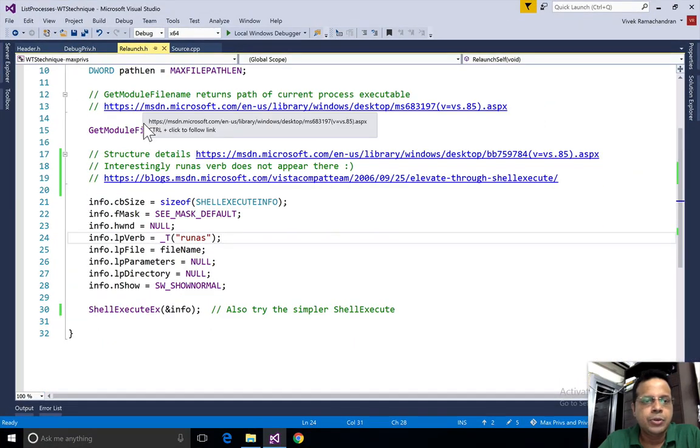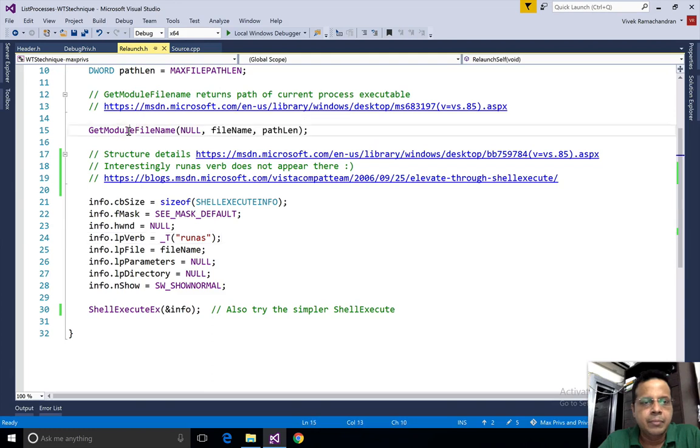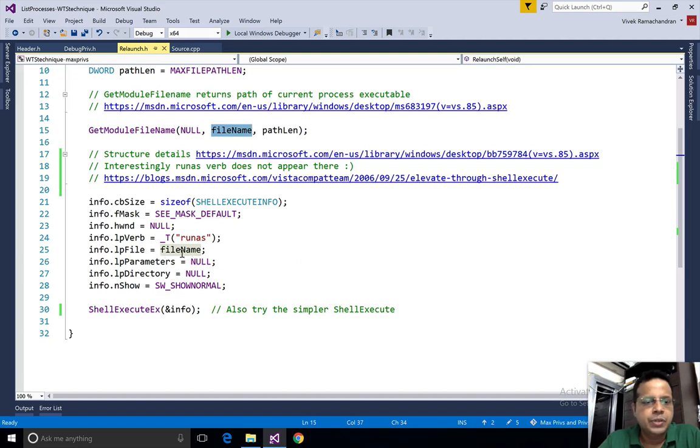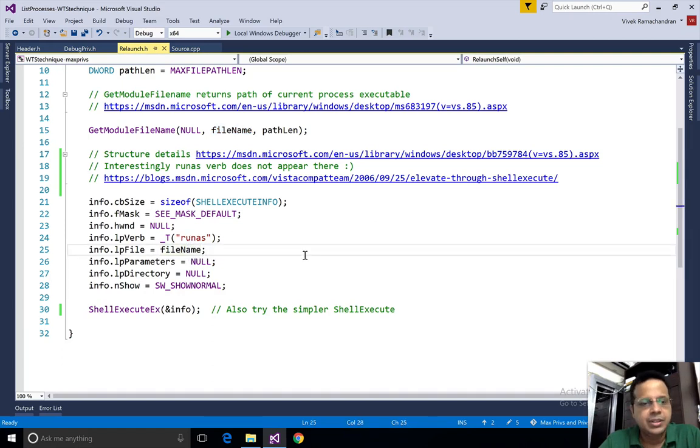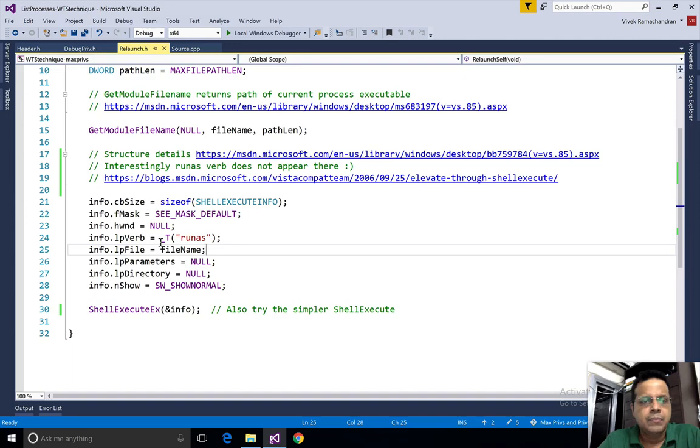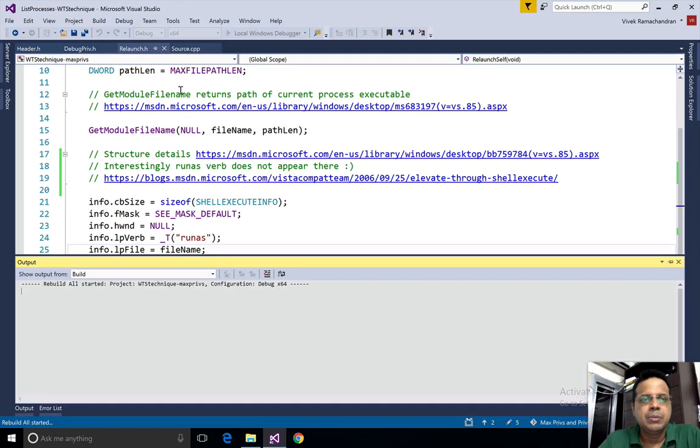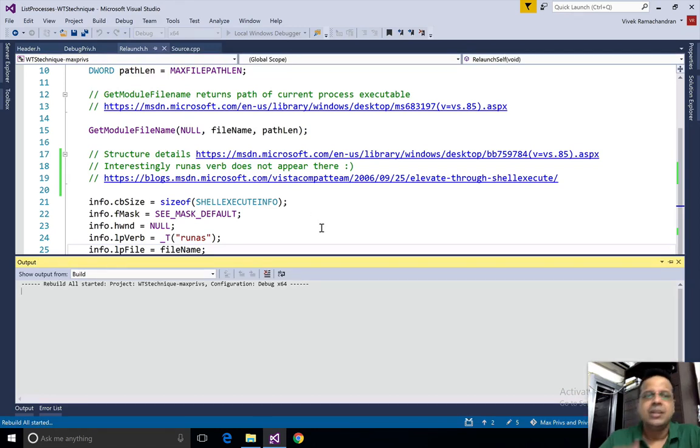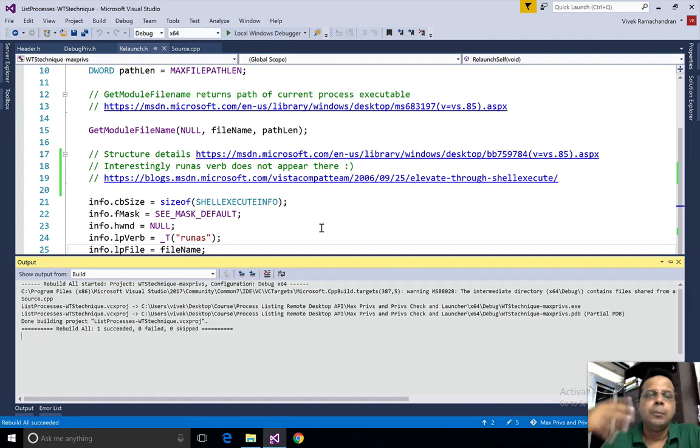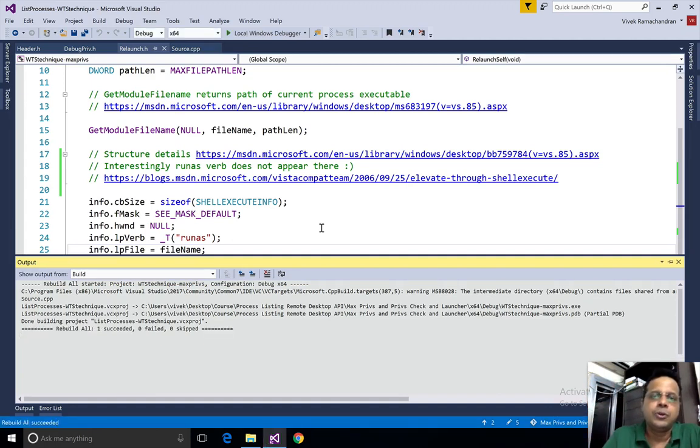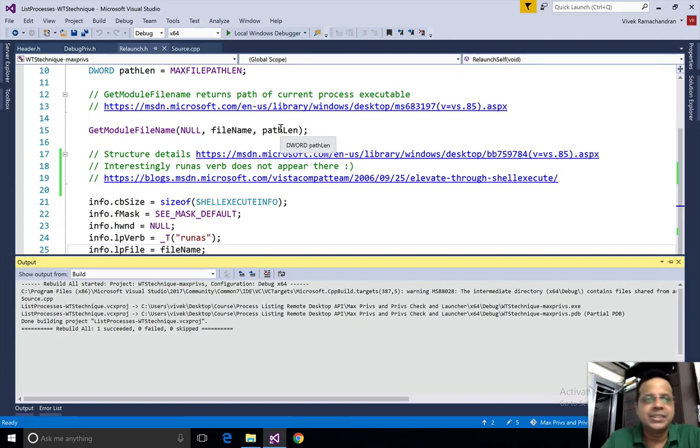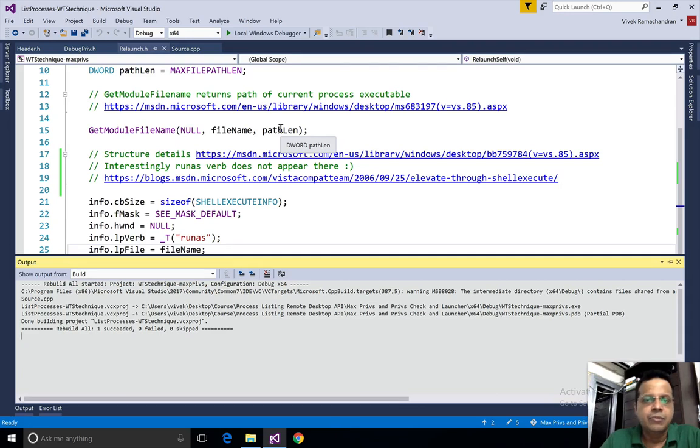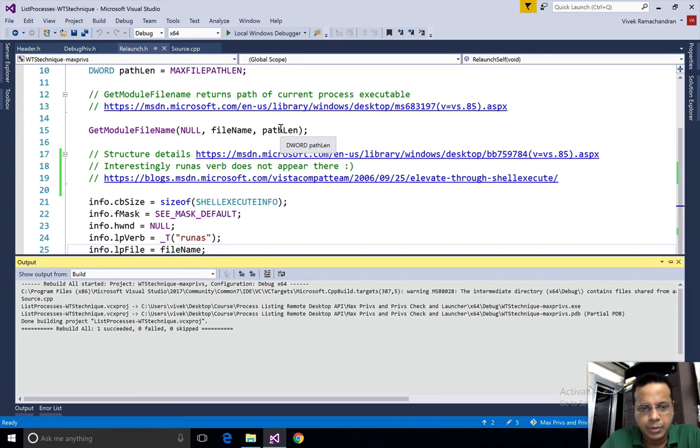This is exactly what we need as one of the inputs to ShellExecuteEx. We call GetModuleFileName and get the full file path itself, which is what we use in lpFile. lpVerb is runas. Most of the others are just default values. Let me build this. While playing around with this, keep in mind that when you're on a 64-bit system, make sure you compile your code into a 64-bit binary. In many cases, 32-bit binaries aren't allowed to do something with 64-bit processes.